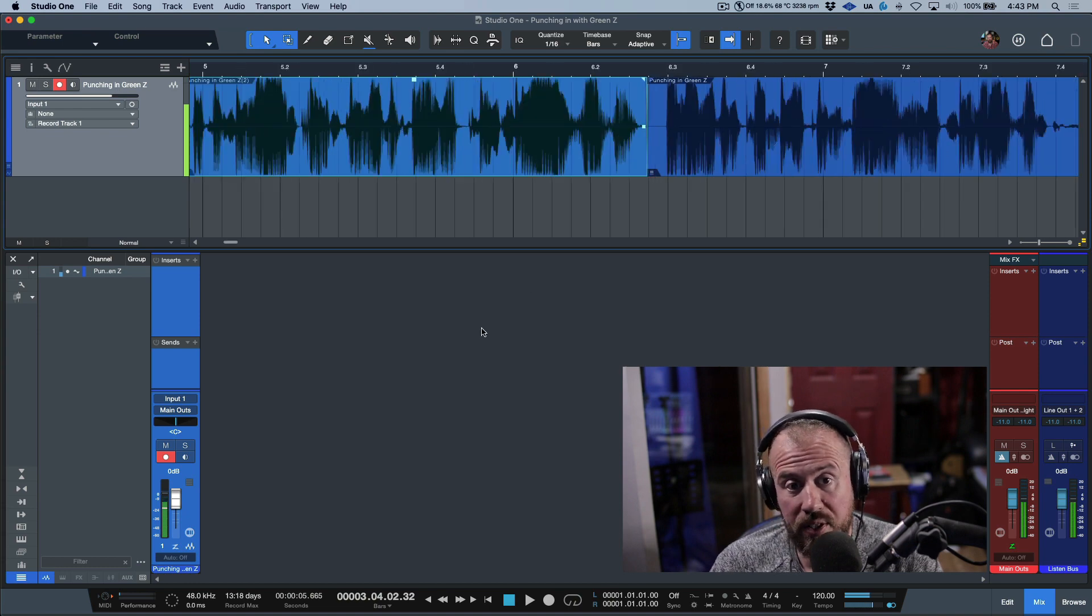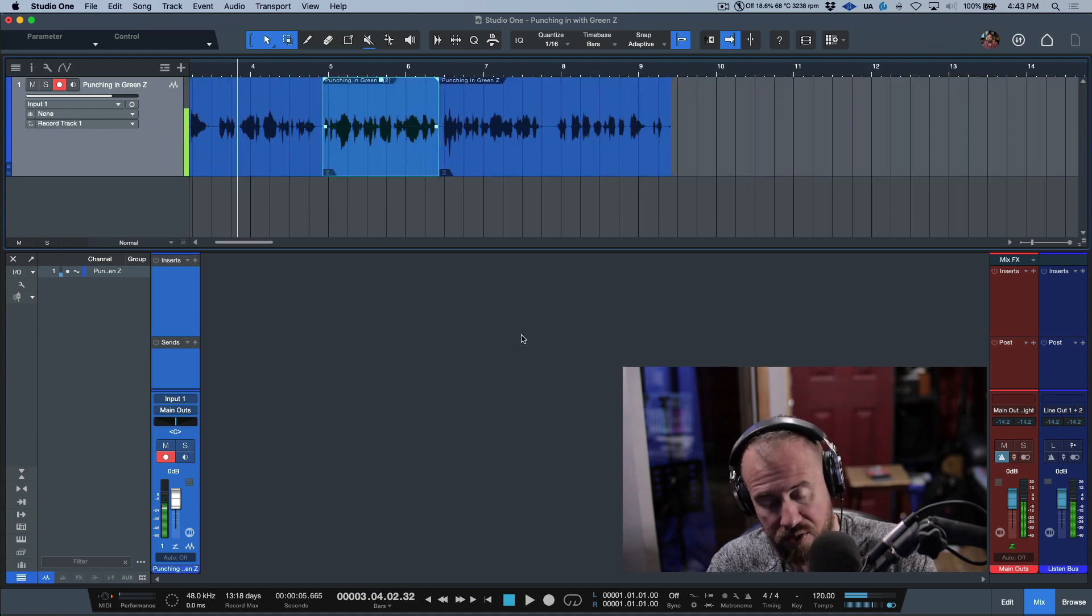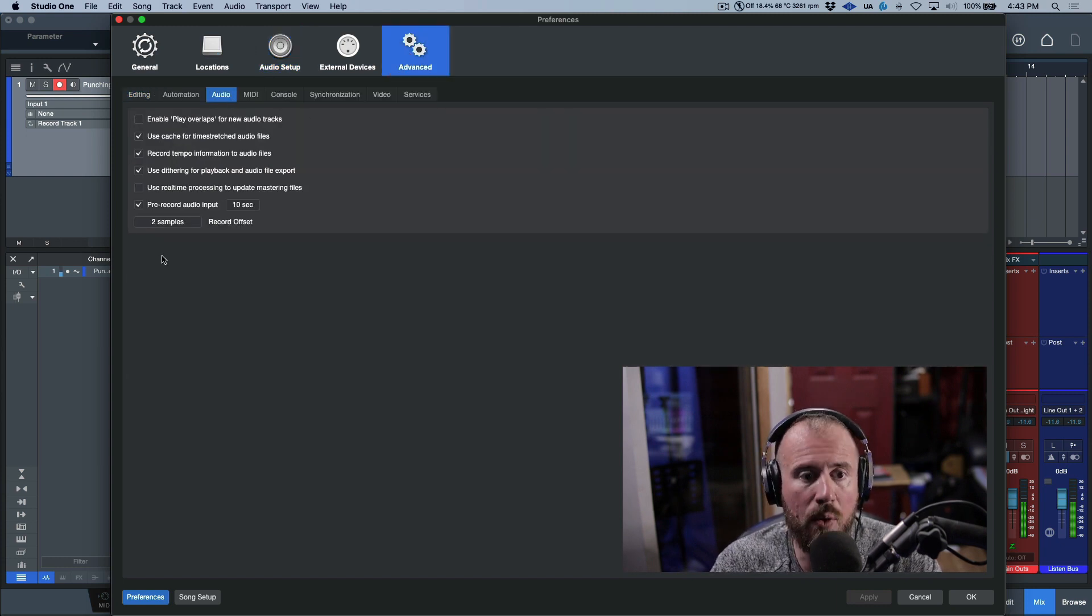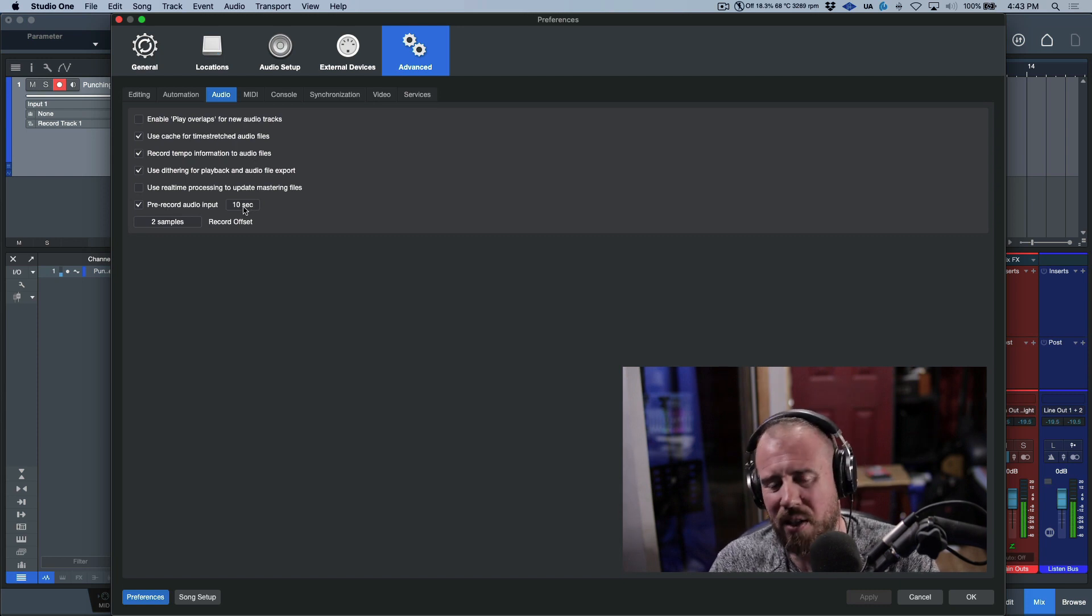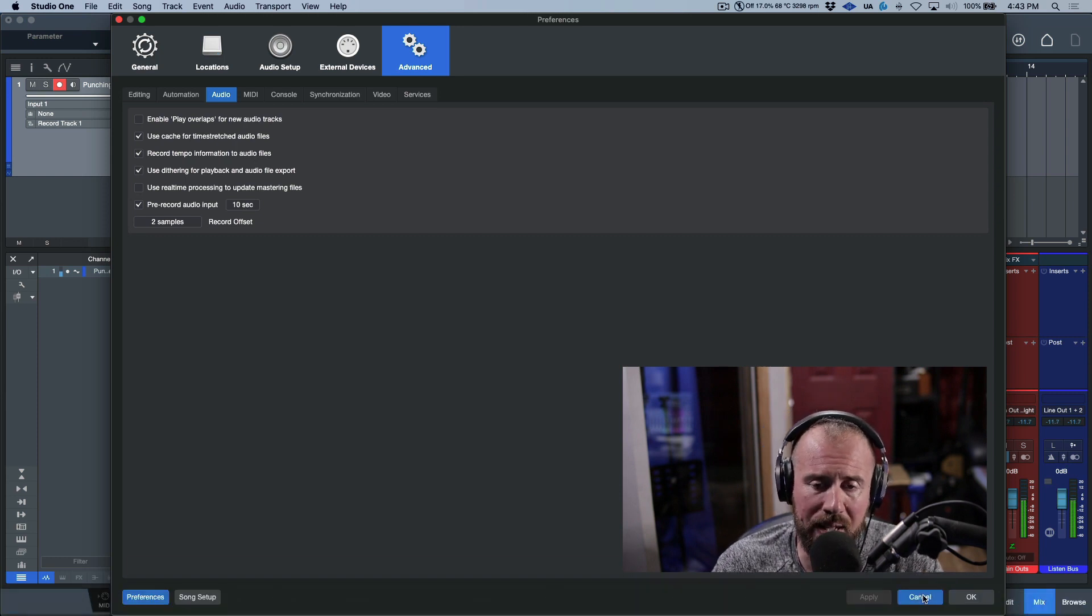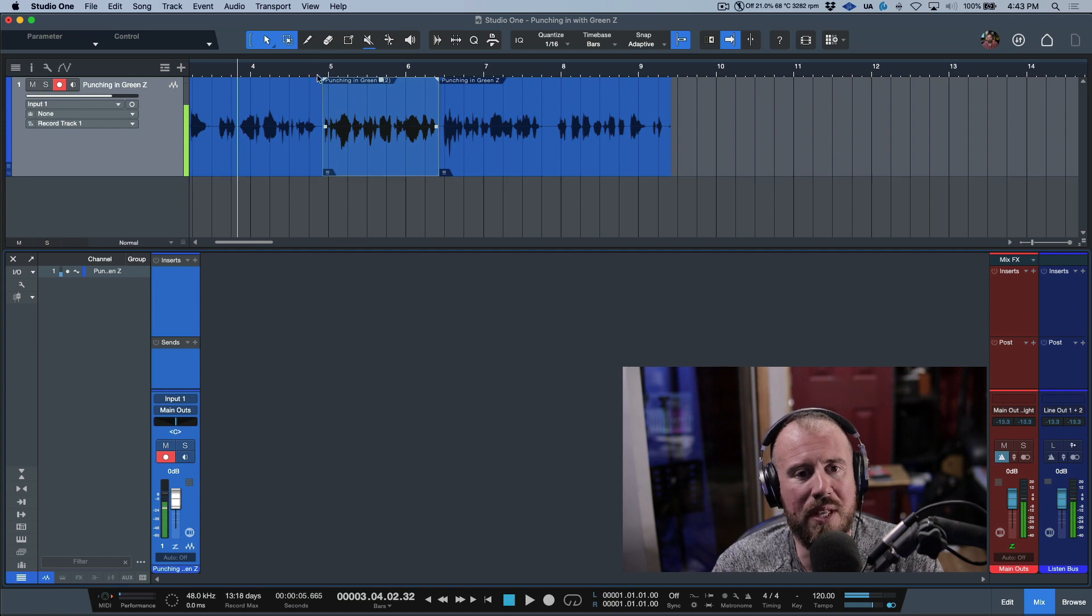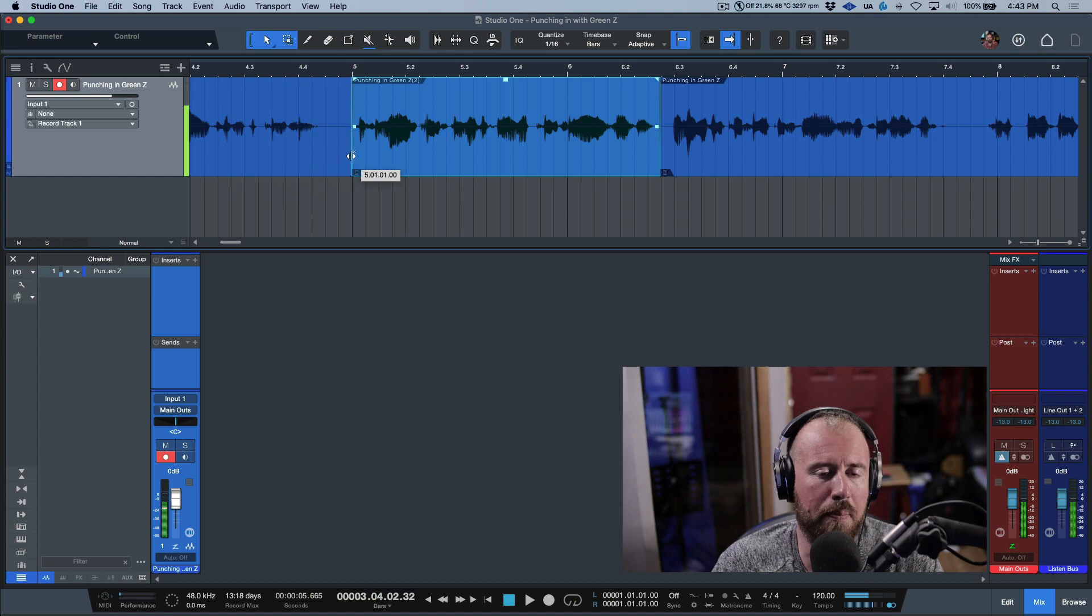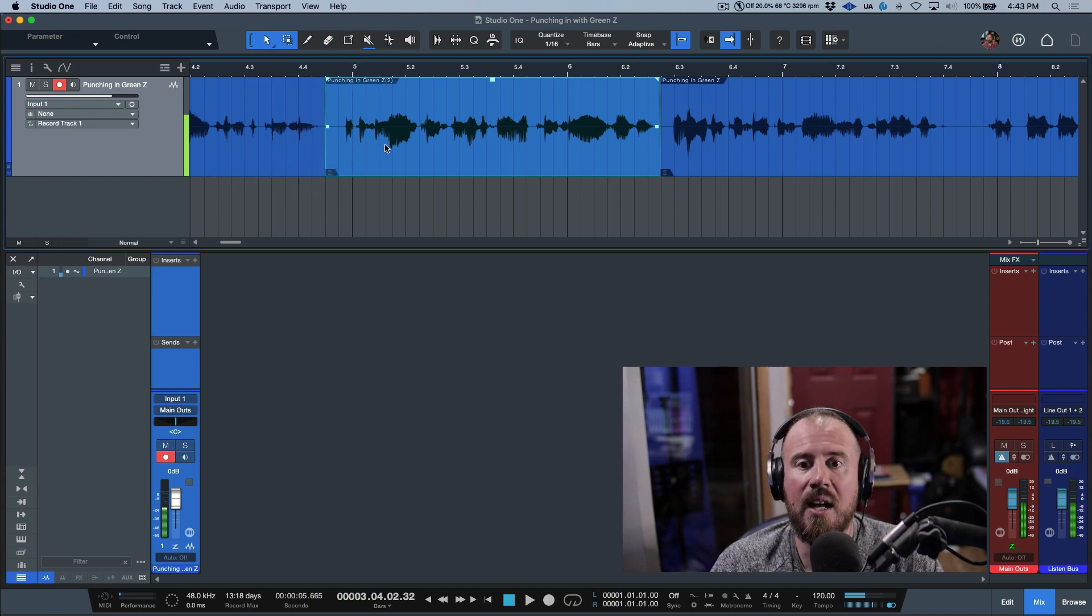Now there's one particular setting that comes in really handy here when you're doing this. And I would recommend turning it on. You go to your preferences, advanced, and then you want to go to audio pre-record audio input, set this to 10 seconds, two seconds, five seconds, 30 seconds, whatever you need. Because what happens if you accidentally were a little bit late on pushing record, then you'll actually miss a little bit of the intro. But if you have this setting on, I can actually pull this back.